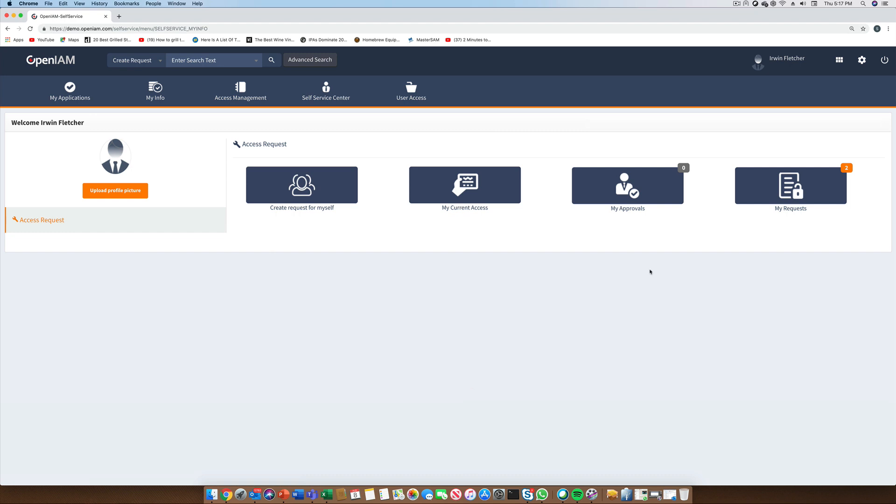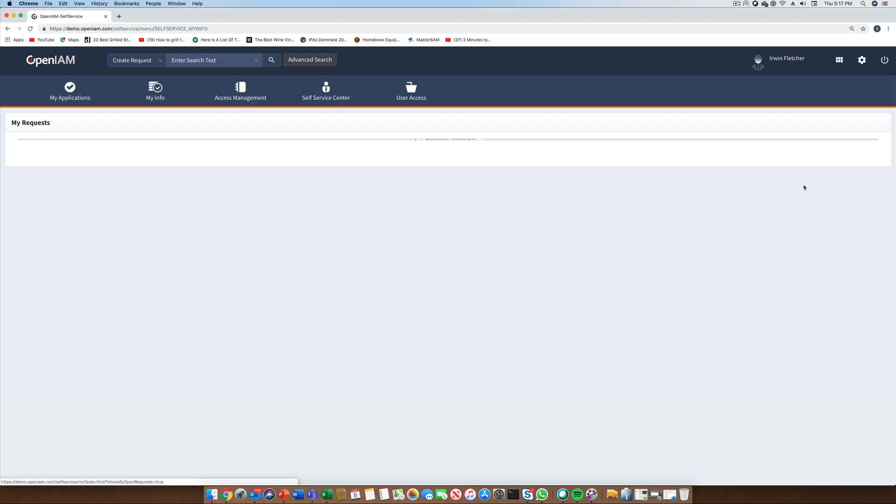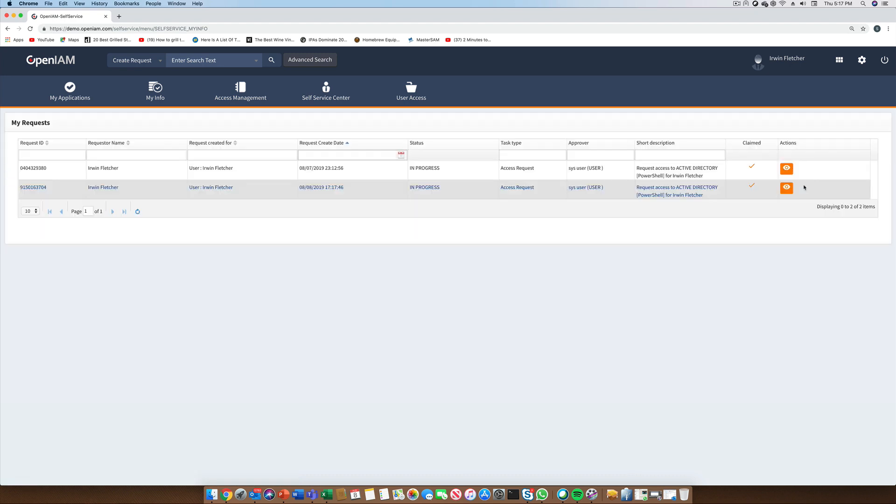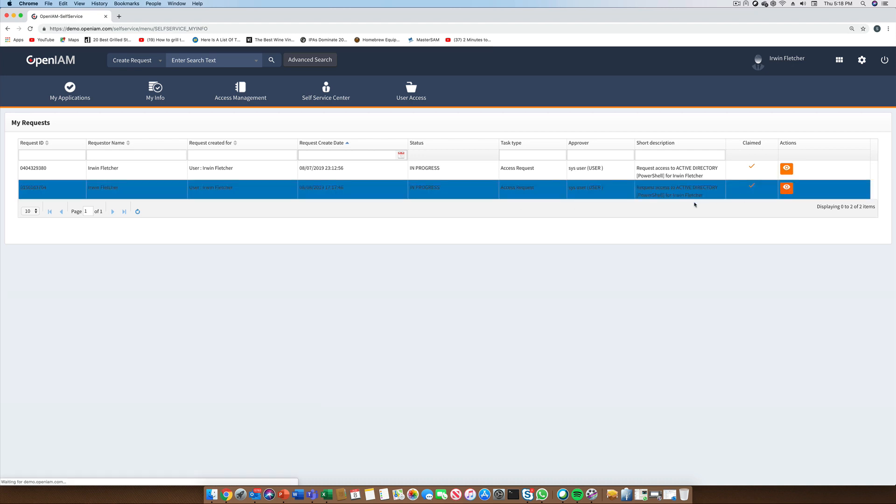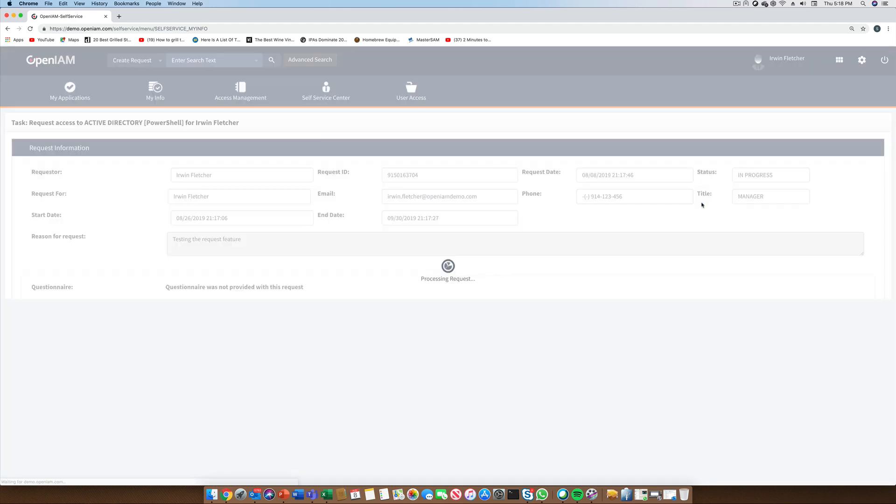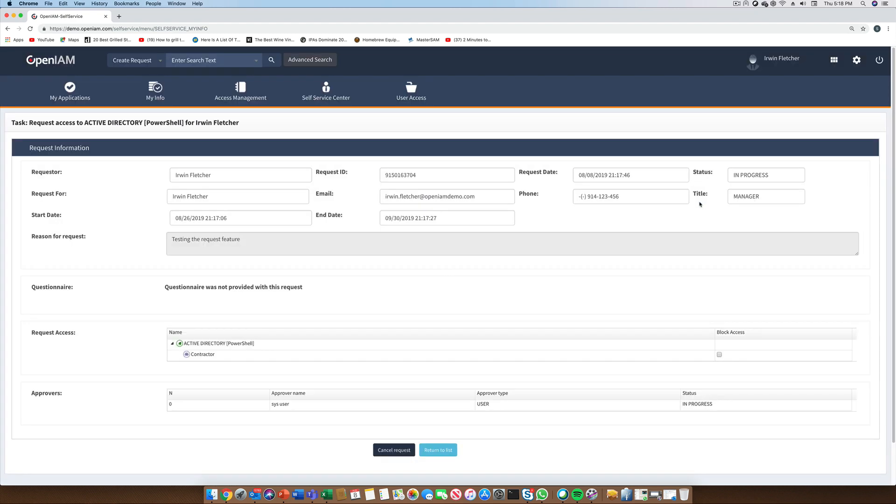Once the request has been submitted, we can validate that this request went through by looking at the My Requests option. Here we can see that the request has been created. We can also see the full list of approvers. If there were more approvers in this flow, we would have seen them here as well, along with the status and timestamp indicating when each approval step was completed.